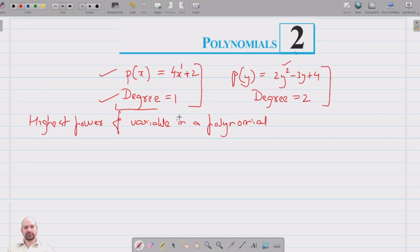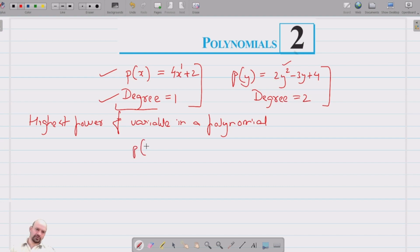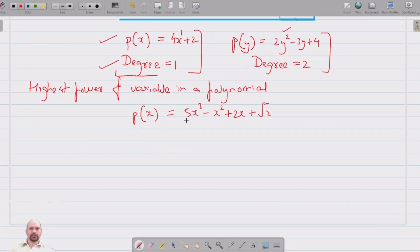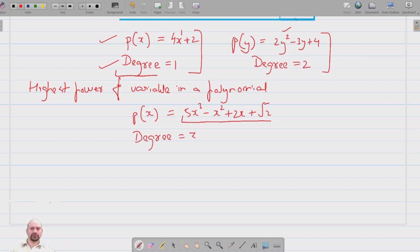If we have another polynomial of variable x equal to 5x cubed minus x squared plus 2x plus 2, the highest power of the variable in this polynomial is 3, so we say the degree of this polynomial is 3.